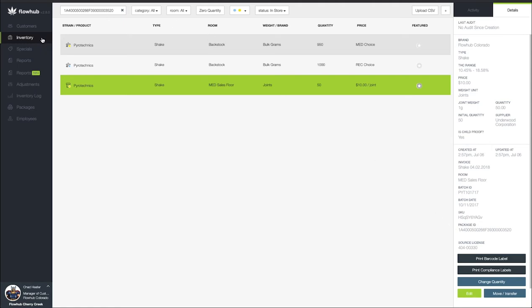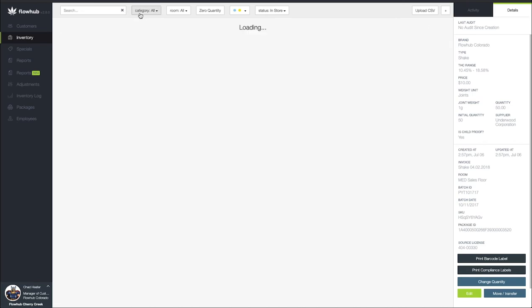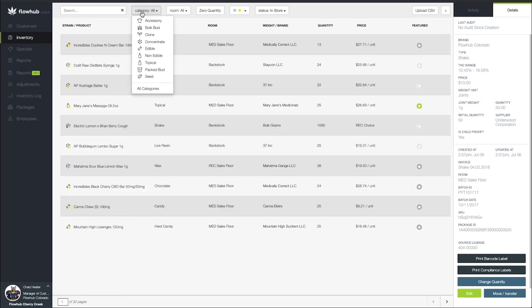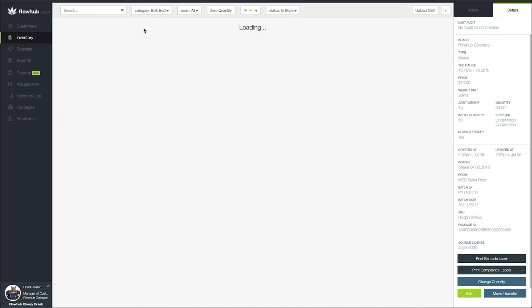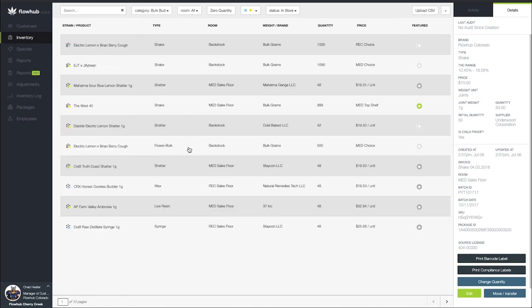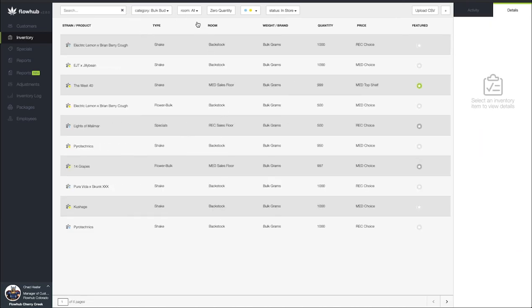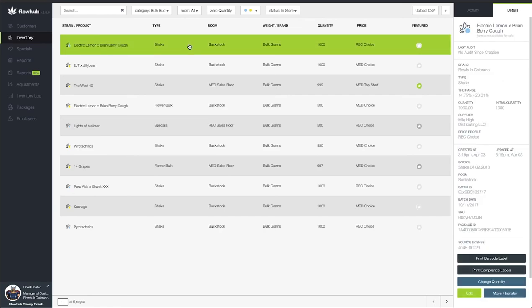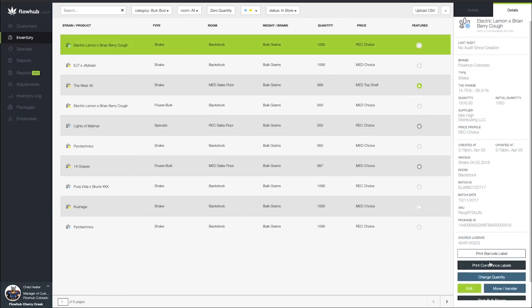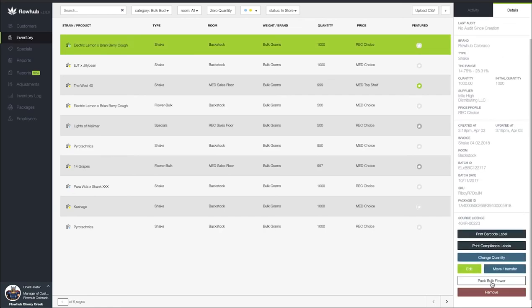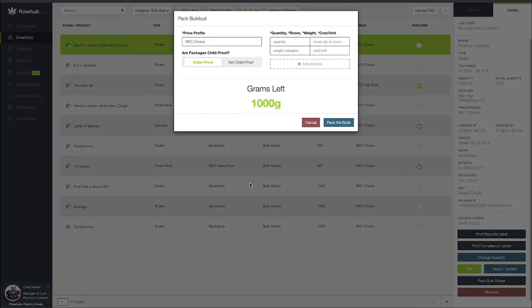To recap we went to our inventory, sorted our category to bulk bud, selected the specific flower we wanted to package, came down here, selected pack bulk flour, filled out the modal and then packed the buds.